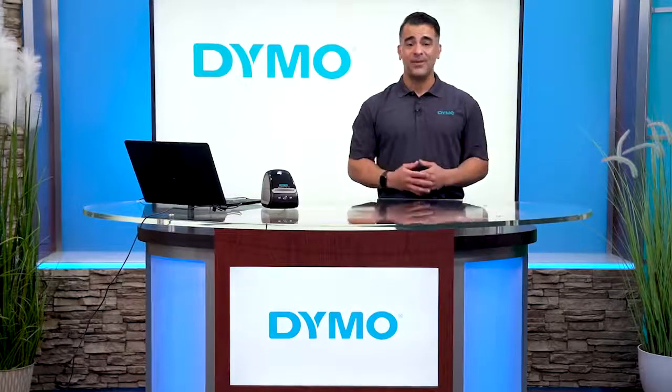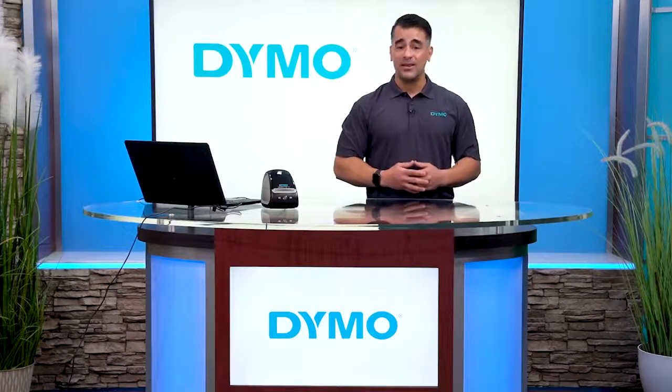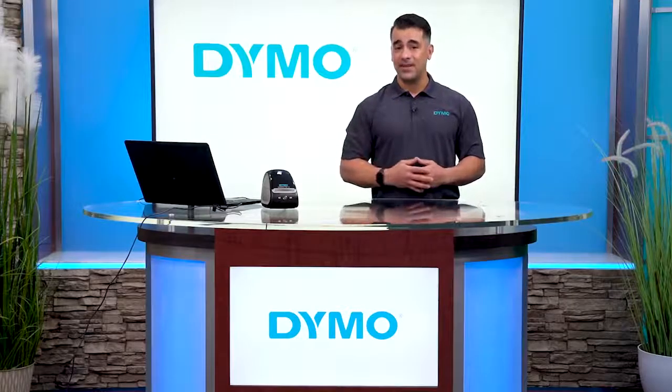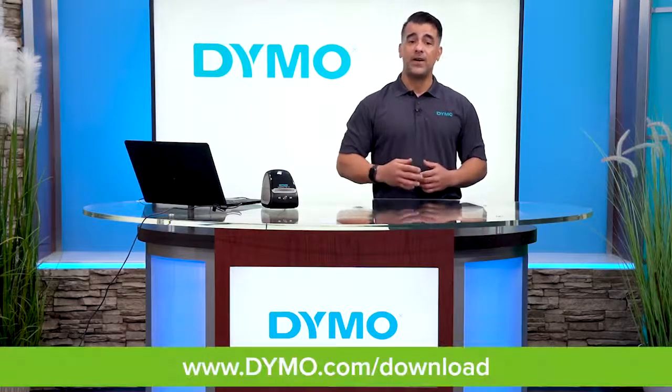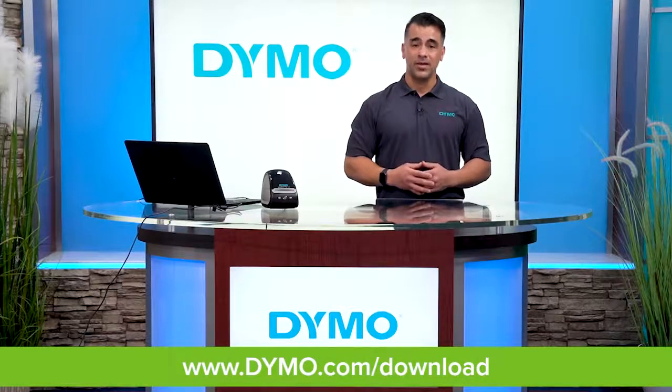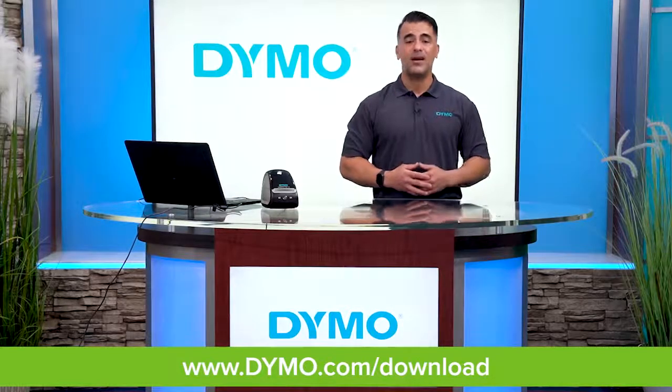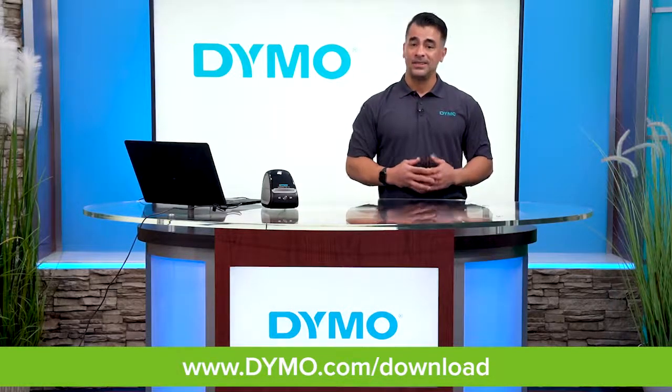Hi, I'm Ralph with Dymo and today I'm going to show you how to import data from an Excel file to Dymo Connect for desktop. You can find our software at www.dymo.com/download.